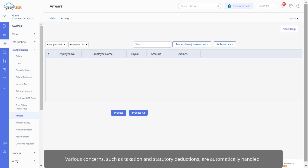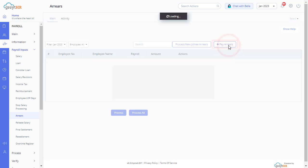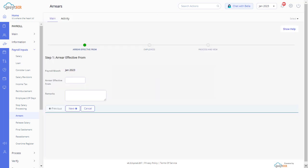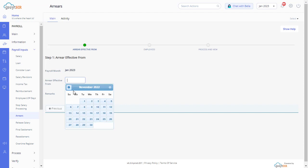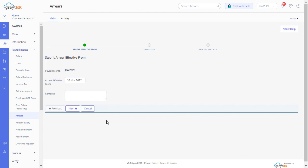Various concerns such as taxation and statutory deductions are automatically handled. You simply need to click on Arrears. Select the arrears effective date from when the arrears have to be paid, enter the remarks if required, and click Next.